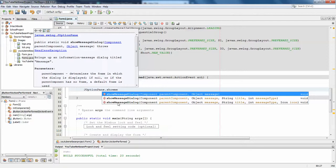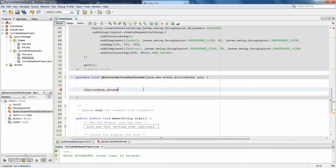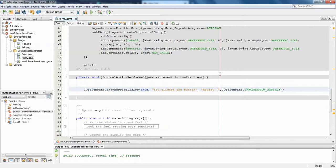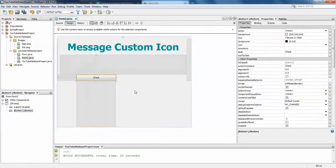ShowMessageDialog - I'm using the last constructor which shows the parent component, message, title, type of message, and the icon. We're working on how to mention the icon. This can be done programmatically. To pass the icon we need to have an icon, right? So I'll just go to design.